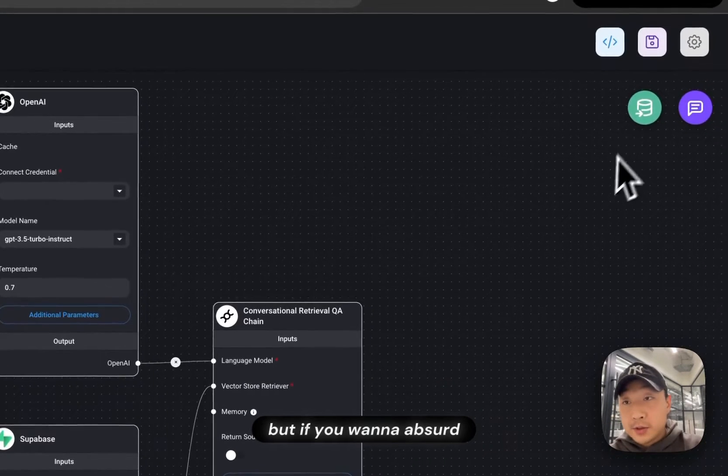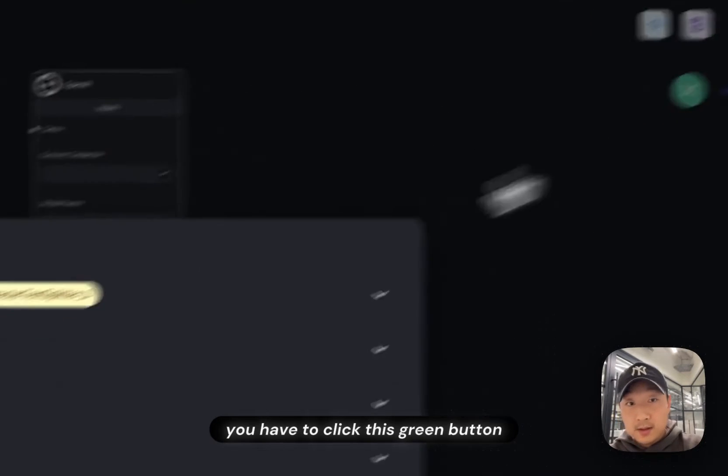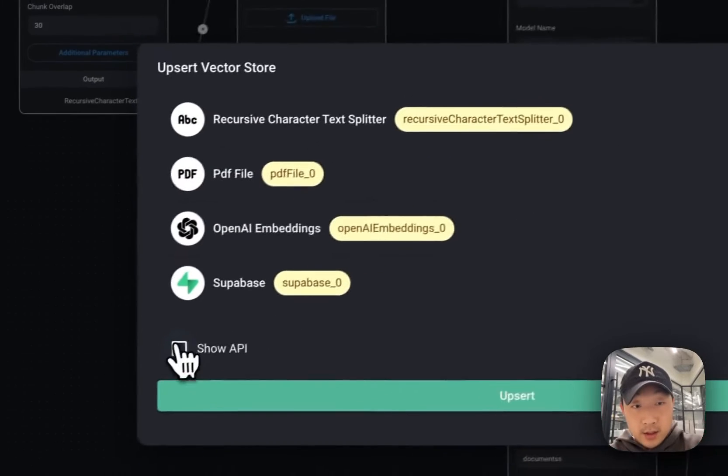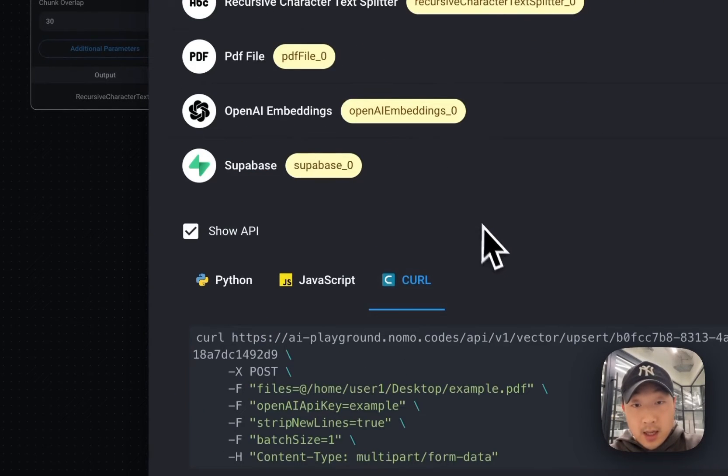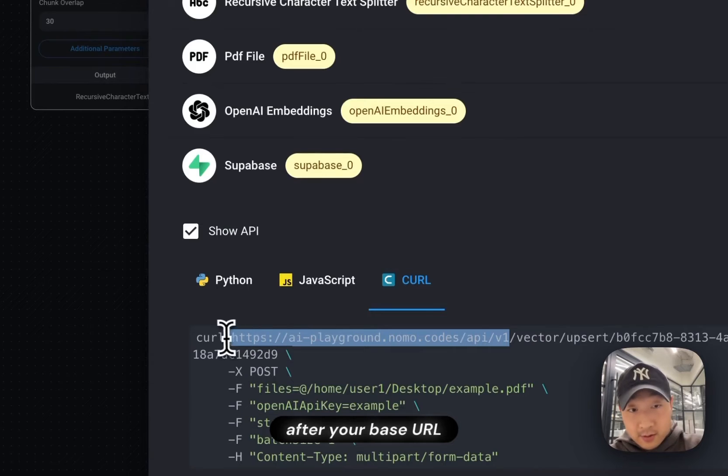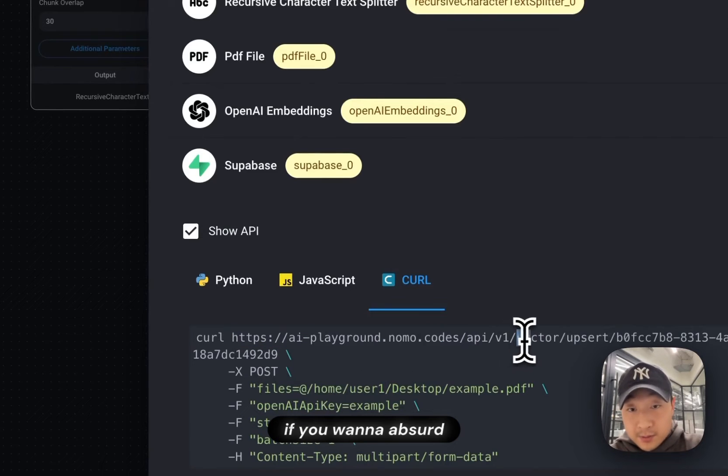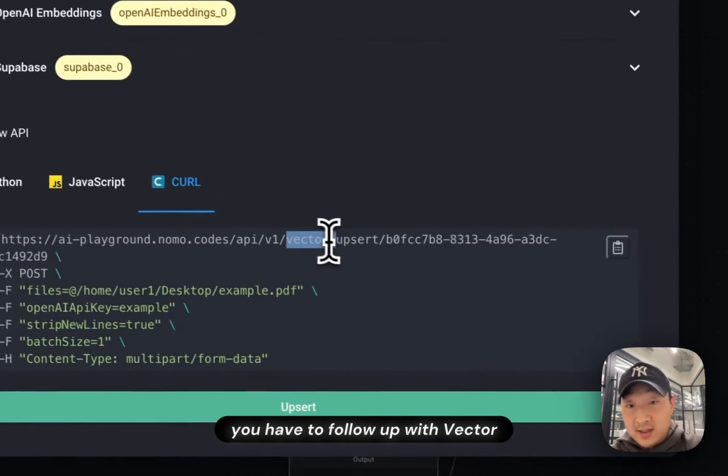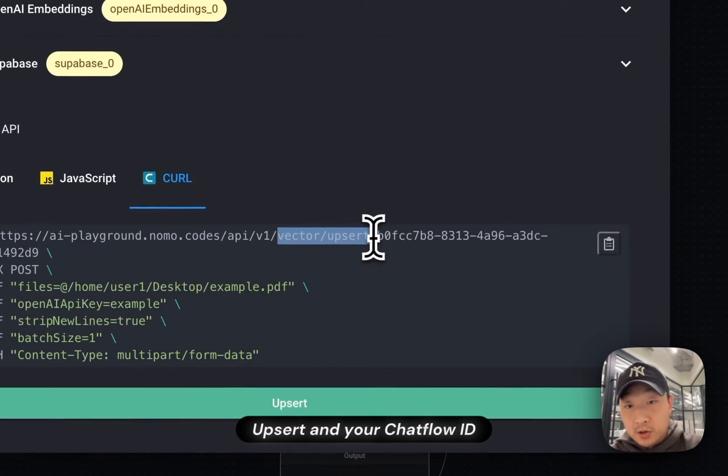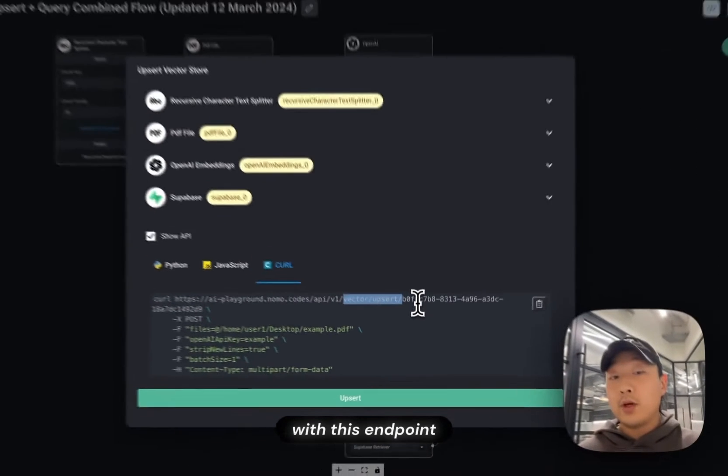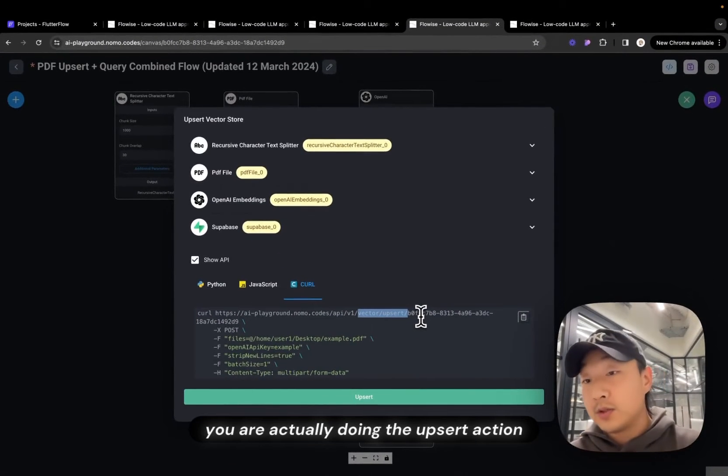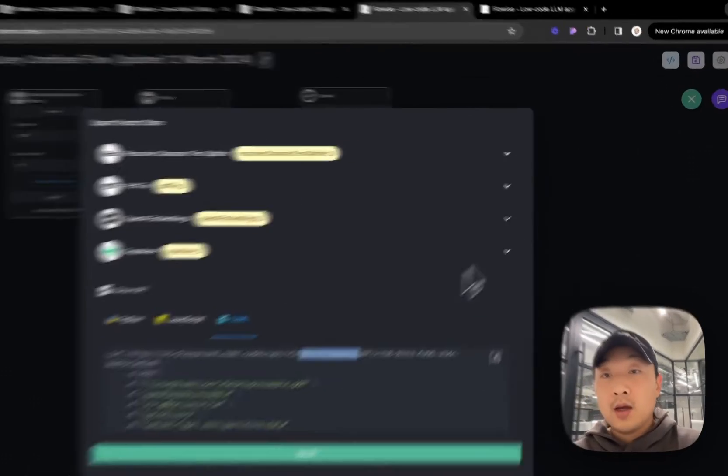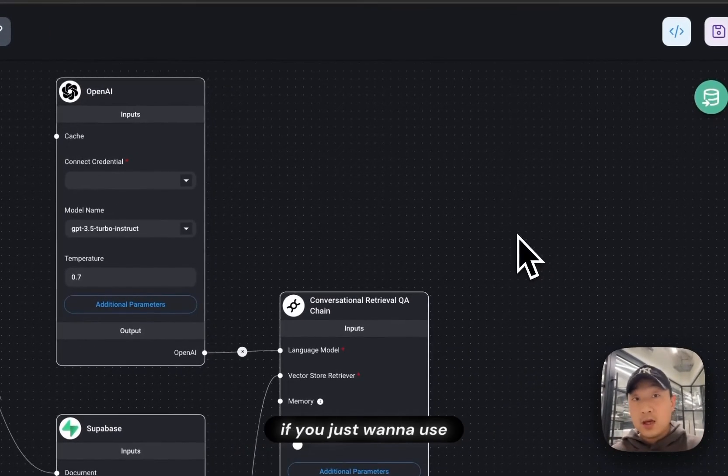But if you want to Upsert, you have to click this green button, click show API. And now you can see after V1, after your base URL, if you want to Upsert, you have to follow up with Vector, Upsert, and your chat flow ID. With this endpoint, you are actually doing the Upsert action. So that's the only difference.